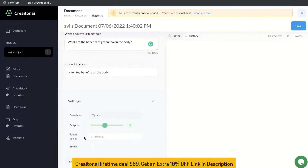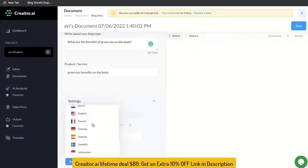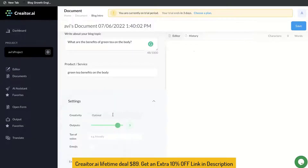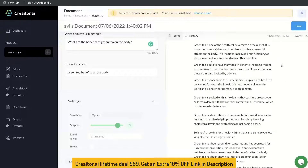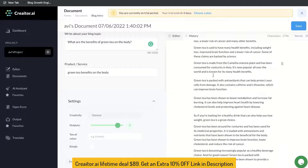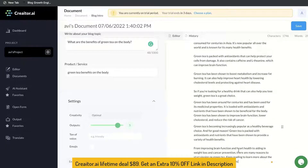You can also change the tone of voice and toggle between languages depending on which country you're from. Once you're happy with your input and settings, go ahead and click Create. This is the content we got back, and as you can see it's very long compared to some other AI copywriters — so this is a good sign.